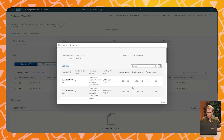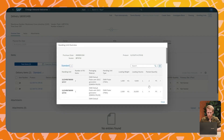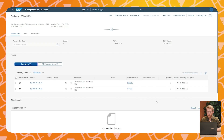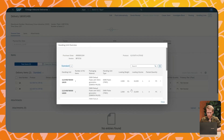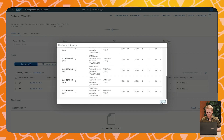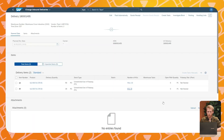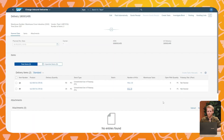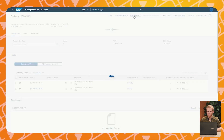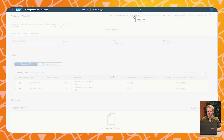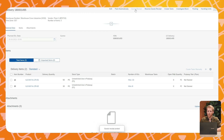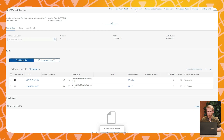Here we can again see the different handling units with the contents of each handling unit. In this case we will not use the RF framework to do the goods receipt, but we will post the goods receipt directly from this screen. This way we immediately receive all the handling units in stock and we are able to process them further in the German warehouse.